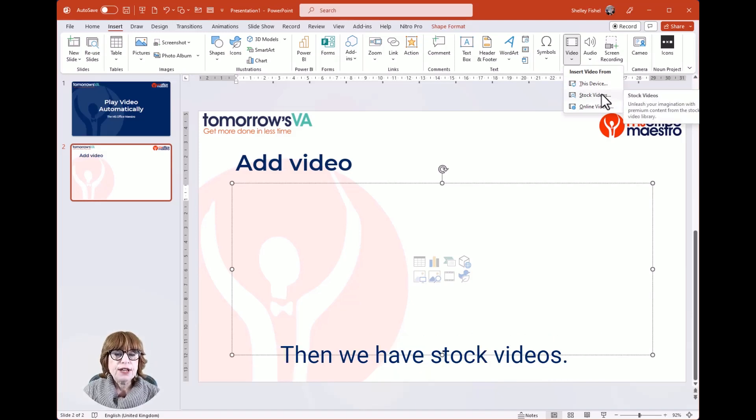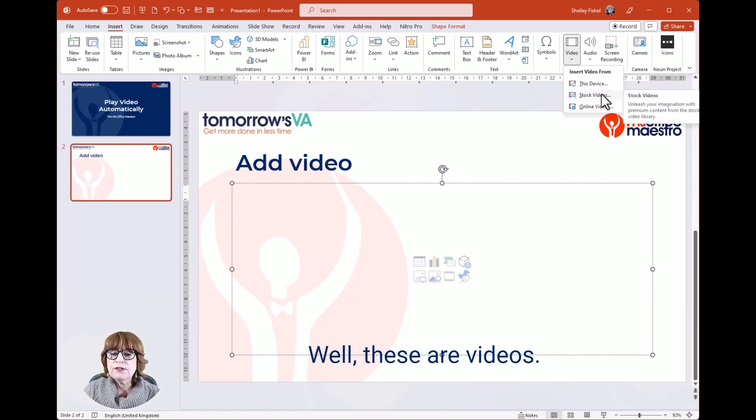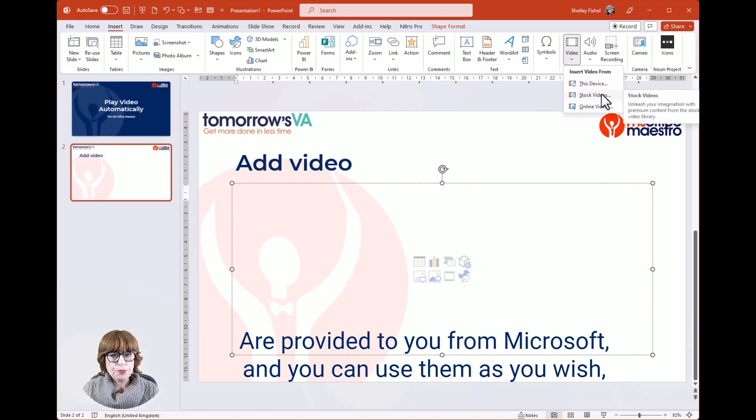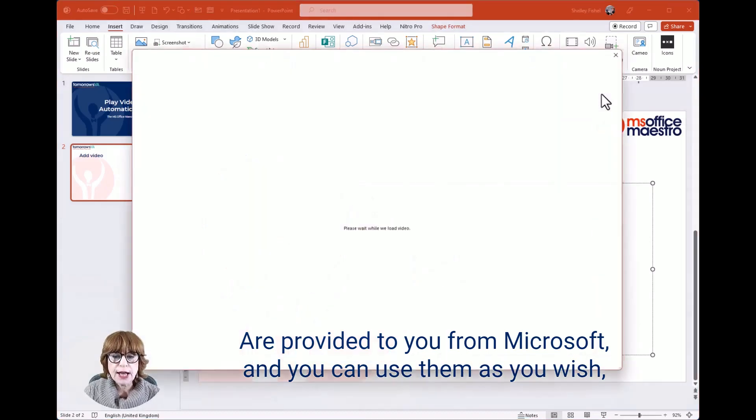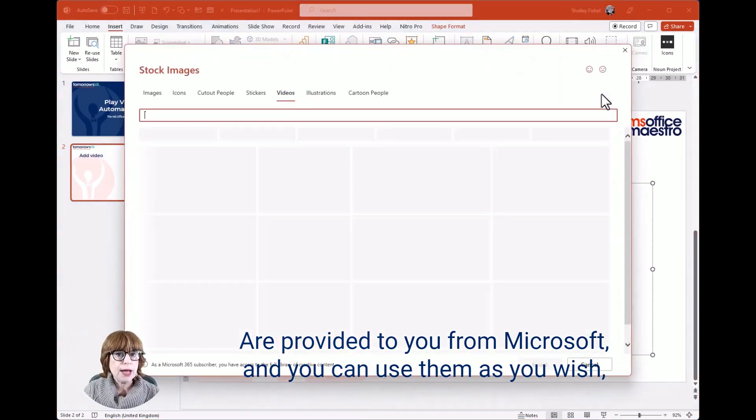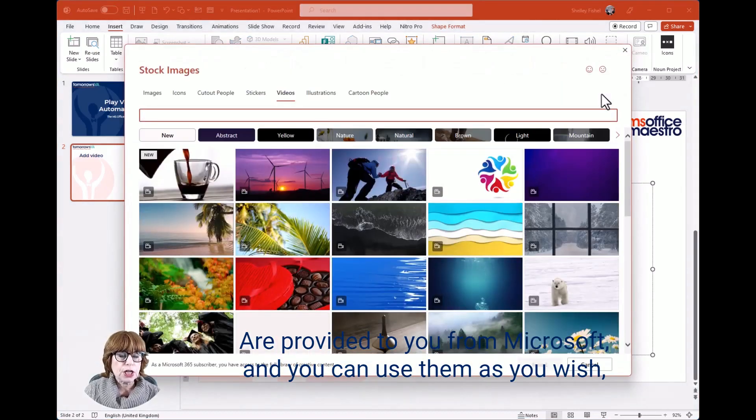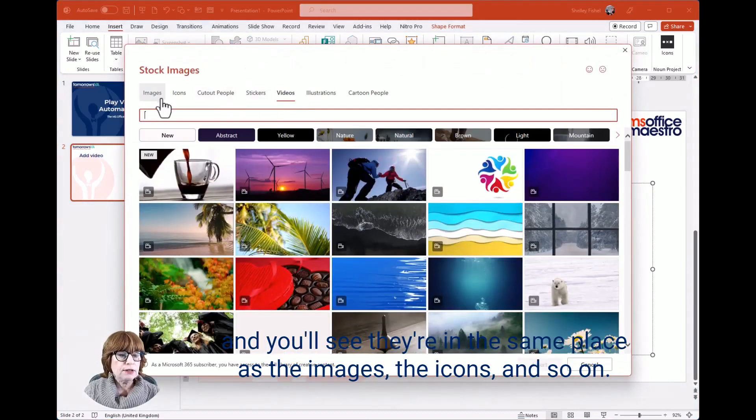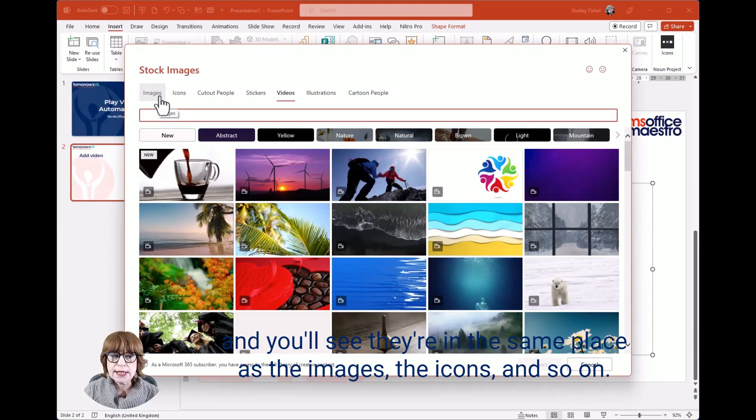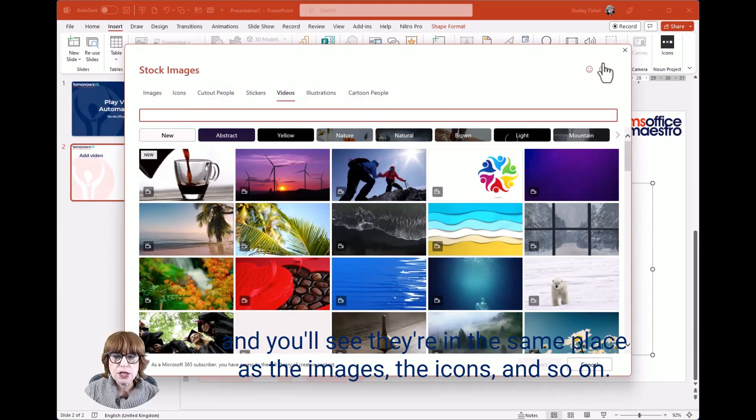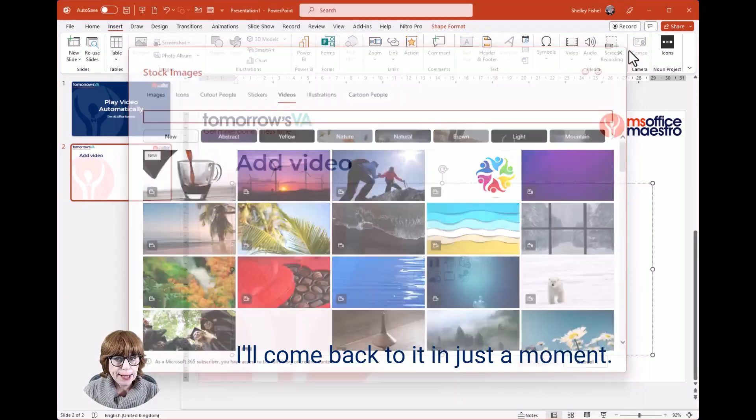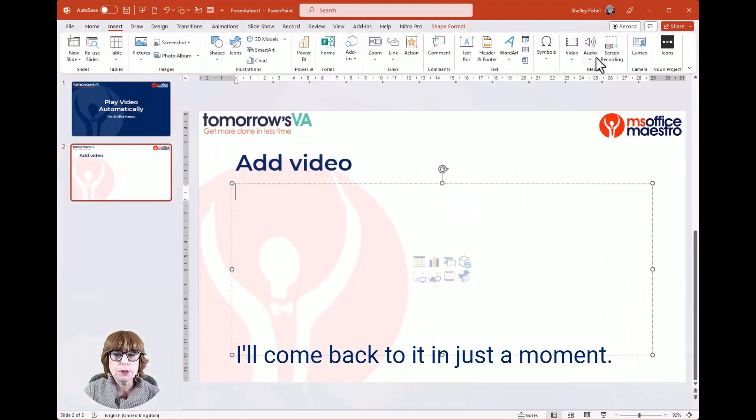Then we have Stock videos. These are videos provided to you from Microsoft, and you can use them as you wish. You'll see them in the same place as the images, icons, and so on. I'll come back to it in just a moment.